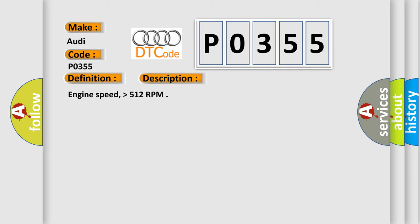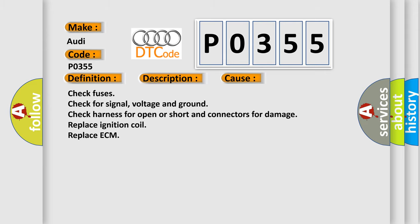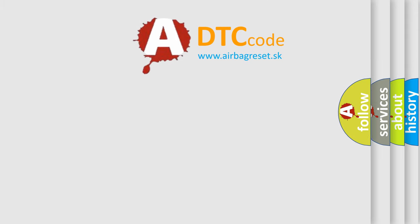This diagnostic error occurs most often in these cases: Check fuses. Check for signal, voltage and ground. Check harness for open or short in connectors for damage. Replace ignition coil. Replace ECM.